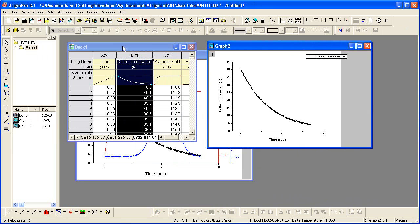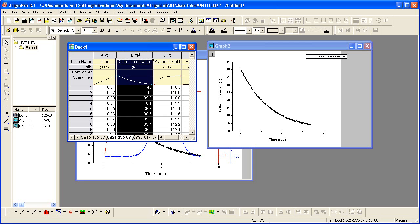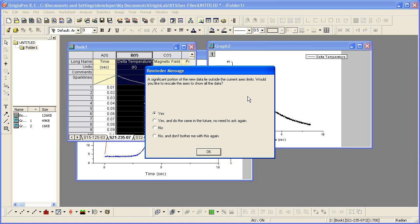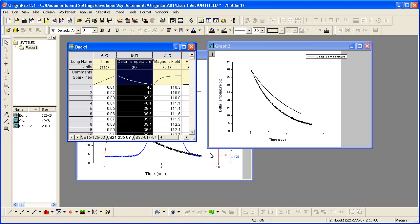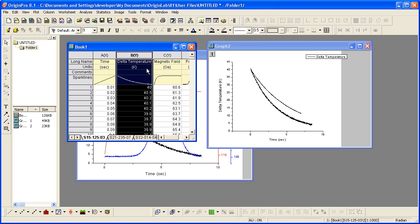Go back to the worksheet, select each additional worksheet, highlight the delta temperature column, and then drag and drop the data into the graph. I will rescale the axes, and then repeat this for the first sheet.